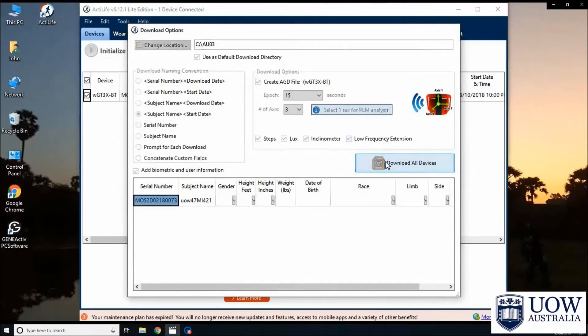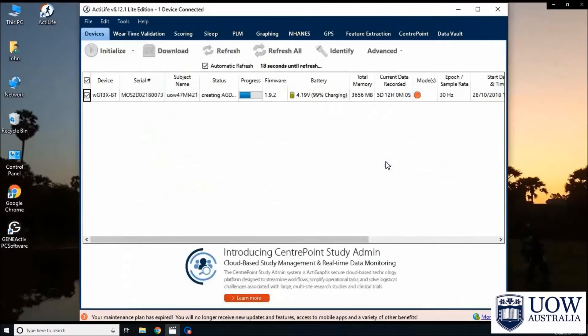Lastly, click on the download all devices button. This will close the window and return to the main software window.